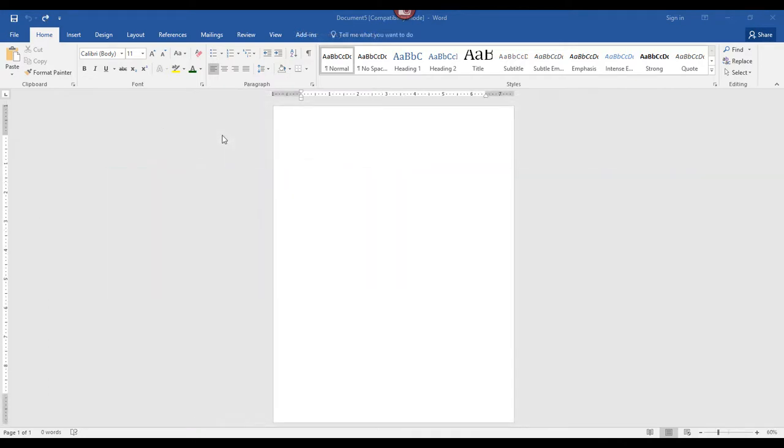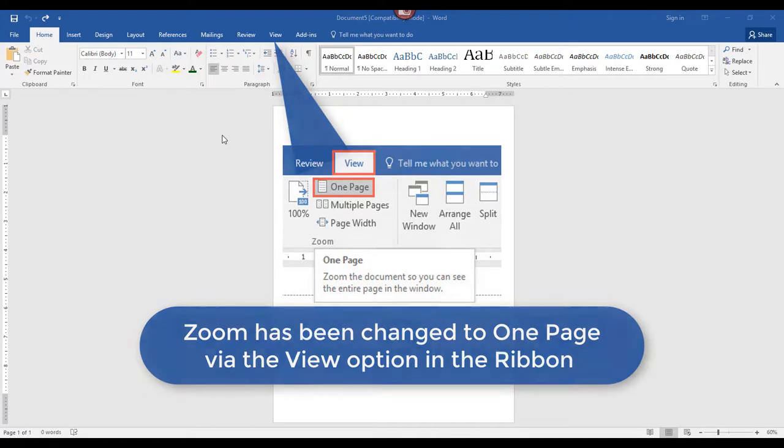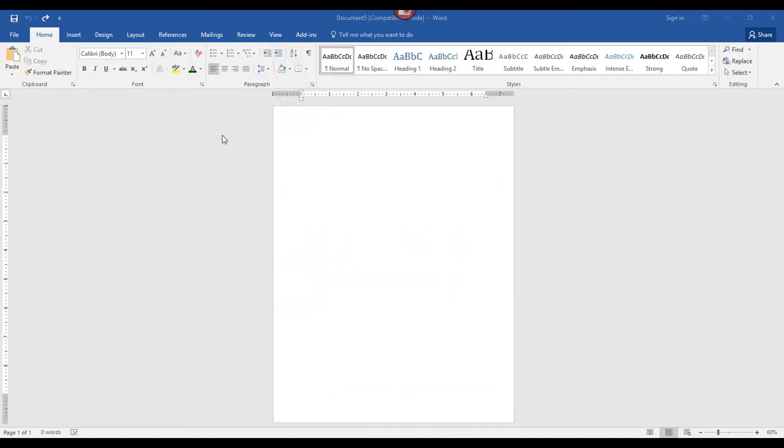Here's a quick example. I have a blank document open and I want to start typing in the middle of the page. I don't want to press enter and I don't want to press tab. I just want a quick and easy way to start typing in the middle of the page, and I'm going to accomplish this by using the Click and Type feature. Before I start typing,